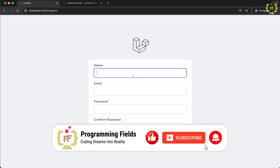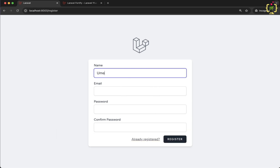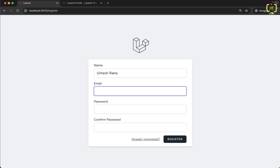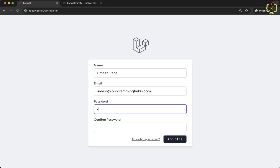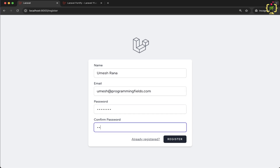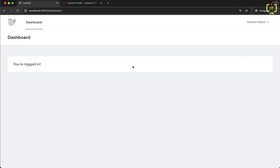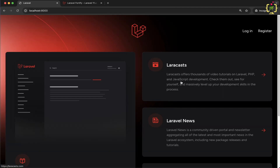Let's try to register a new user. I have entered the password and if I click on register — yes, the user has been registered and it redirected to the dashboard page. Now if I log out from here, we are redirected to the home page where we have the login option.